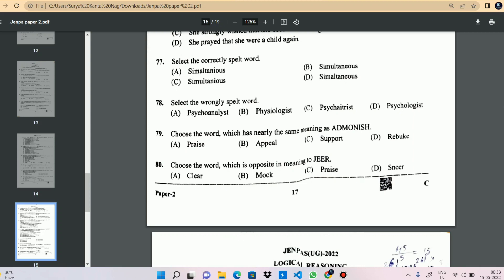Question 79: which option has the same meaning as 'admonish'? The synonym meaning is money — the answer is the closest option provided.